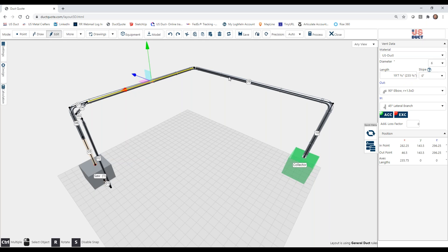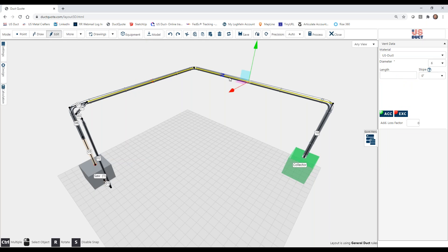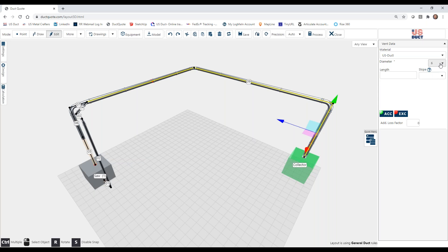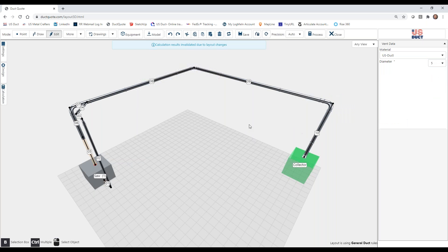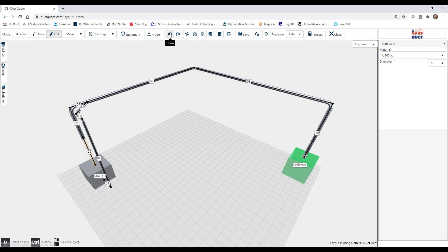Let's pretend that we wanted, in fact, to have a higher velocity within that. We can actually force a higher velocity by selecting the sections and then changing the diameter. As you can see, we do have control over the diameter. We are simply being told that the calculation results are no longer valid, and we would have to recalculate.